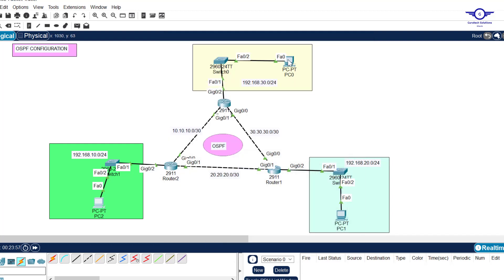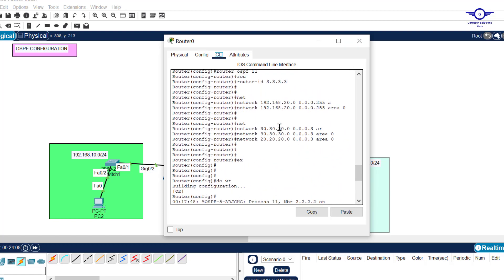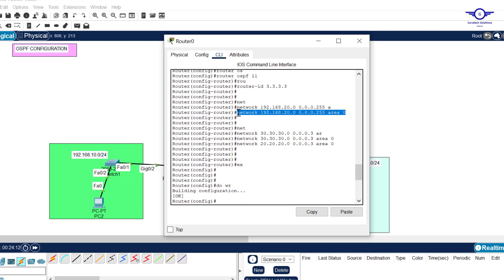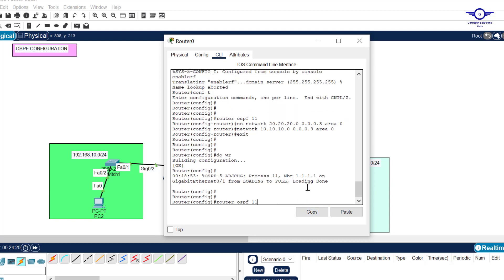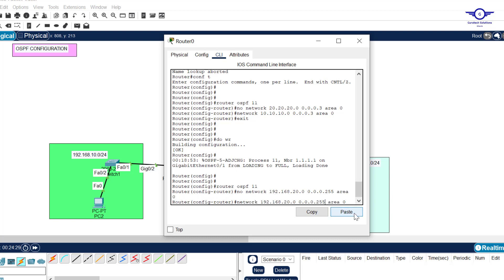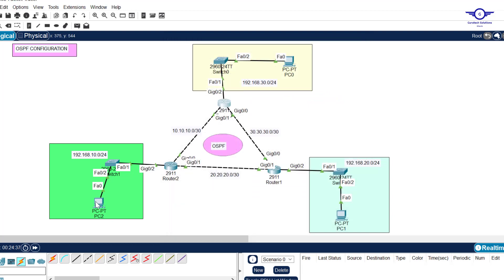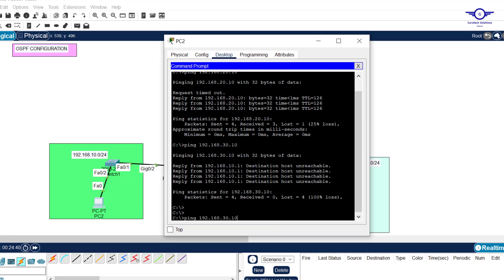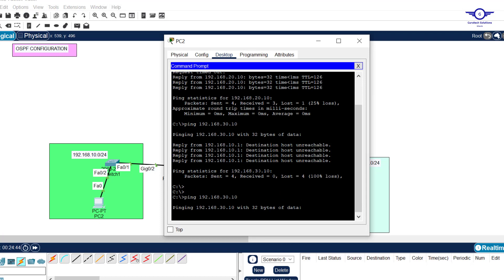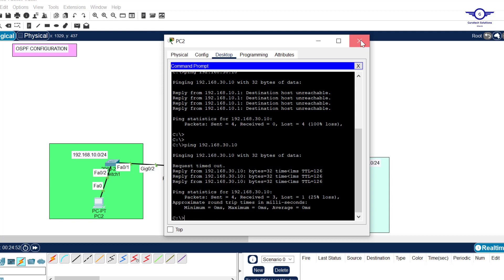30.10 is unreachable. Let me check — did I really advertise 192.168.30.0? I see the issue: it should be 30.0, not the wrong network entered earlier. I correct it to 192.168.30.0. After going back and pinging again, it works. It's good that we're learning how to troubleshoot. Always make sure you advertise the right network.